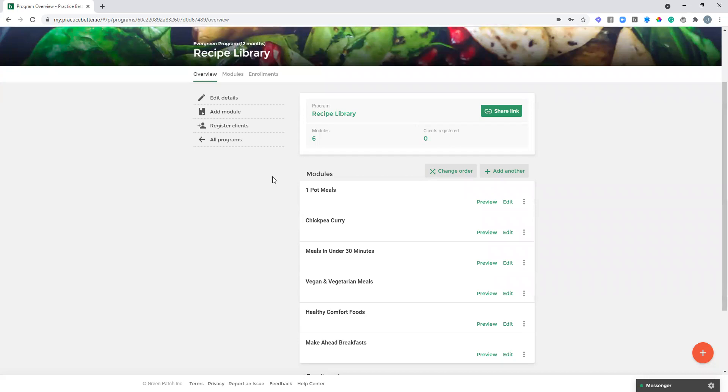You could use the modules to house individual pieces of content, so maybe it's an individual recipe in this case, which I'll show you in a moment. Or maybe it's more as categories of content. With this example, maybe it's types of recipes. So we've got one-pot meals, meals in under 30 minutes, vegan and vegetarian meals, and so on.